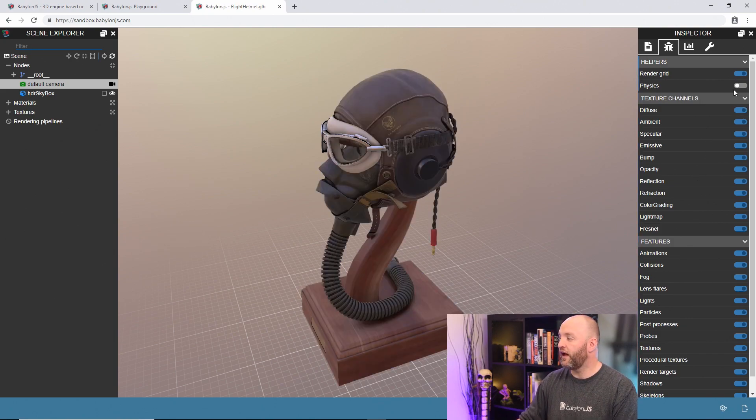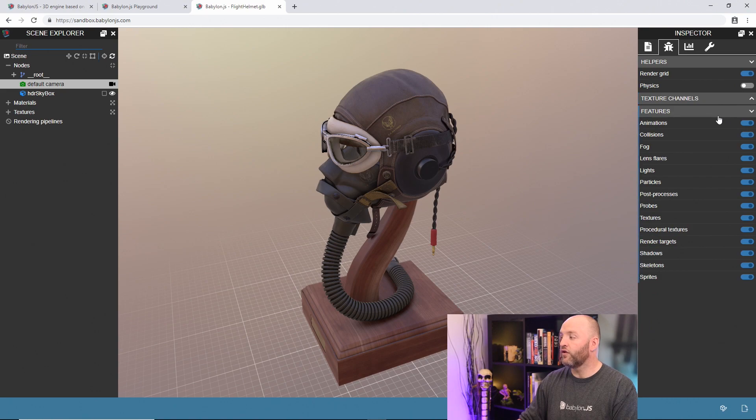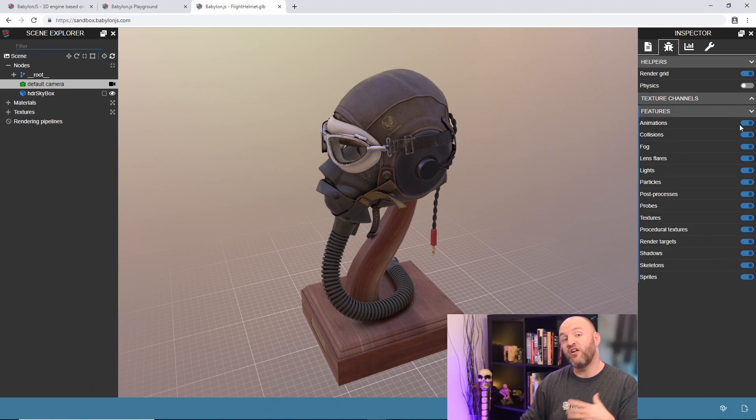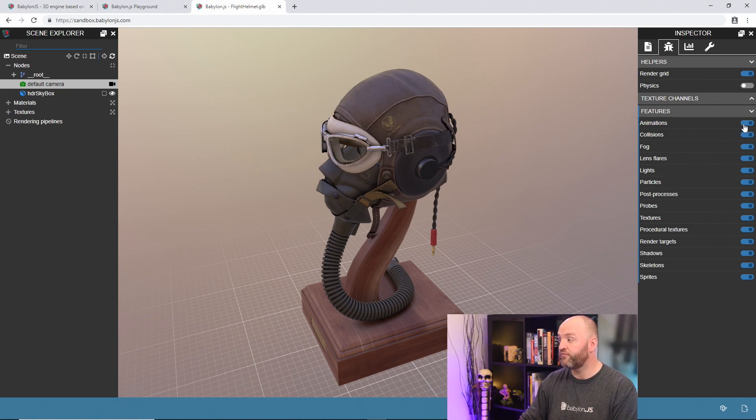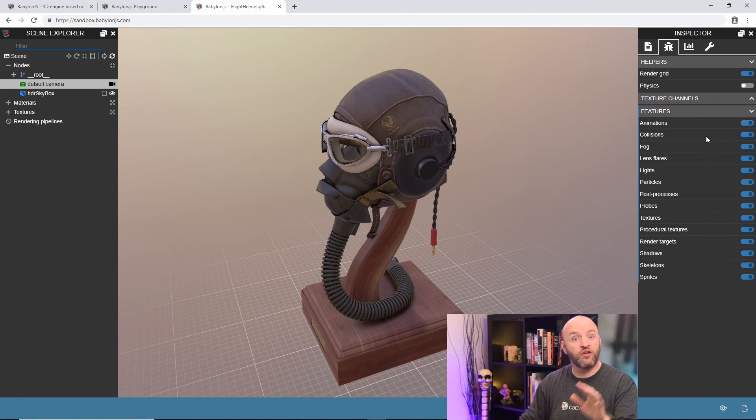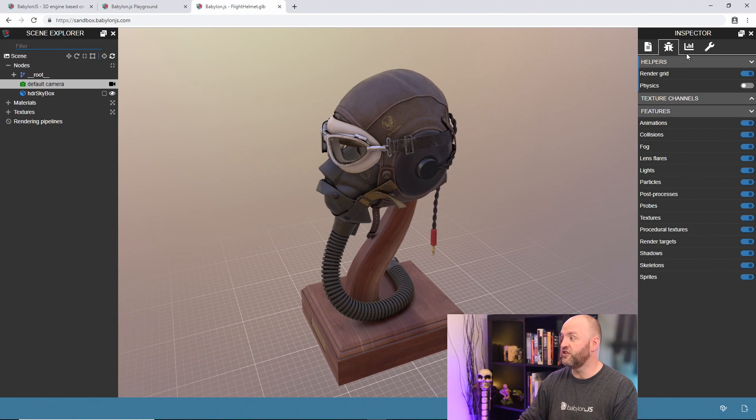Then I can also control specific features of the engine. You'd want to evaluate the performance of your scene and maybe animation is a problem. Let's turn off animation. And you can do that with all the features of the engine.